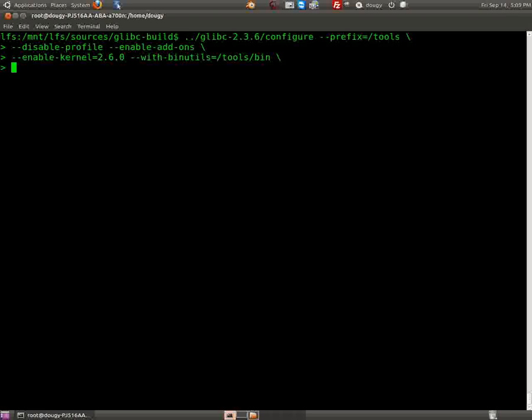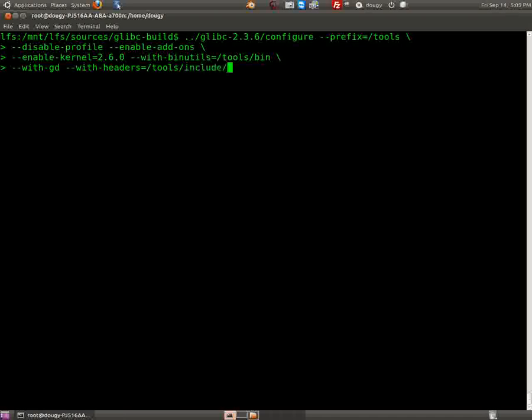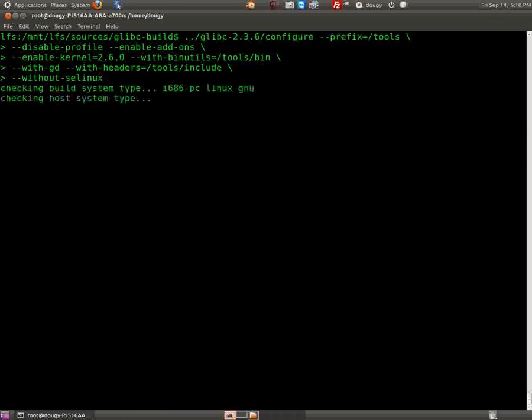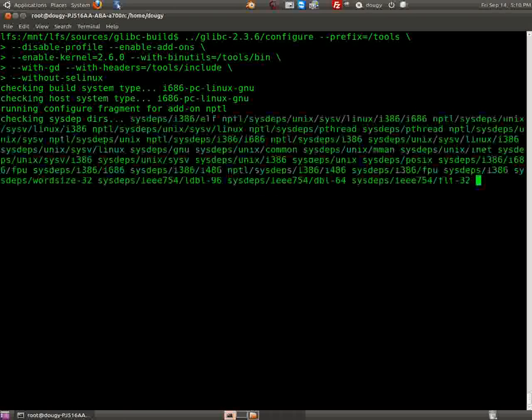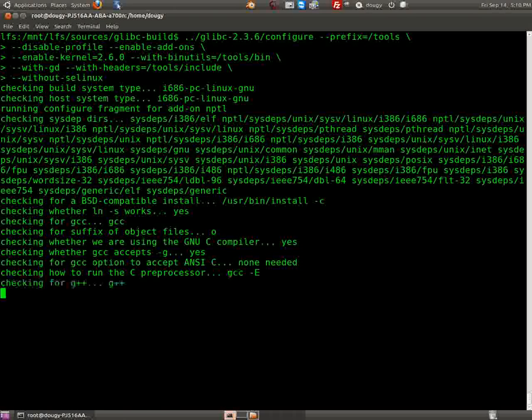Without gd, with headers equals tools include, and without sclinux. Let's see if we got that right. That's all configurations now.